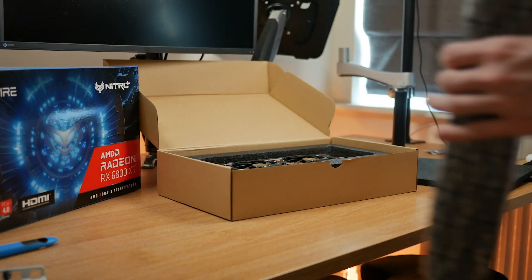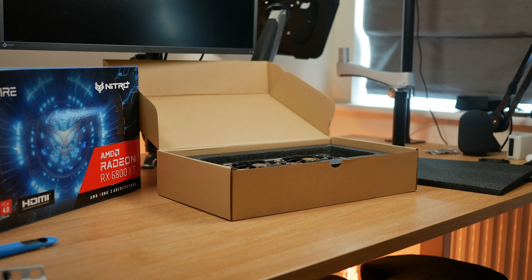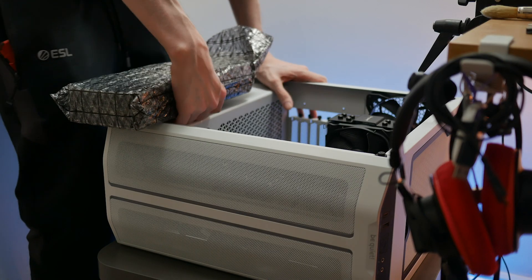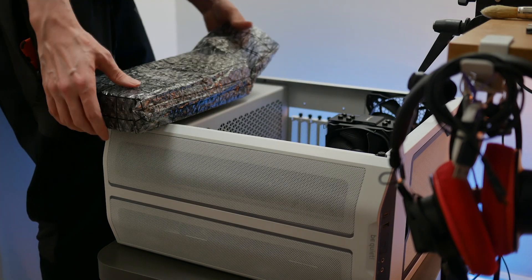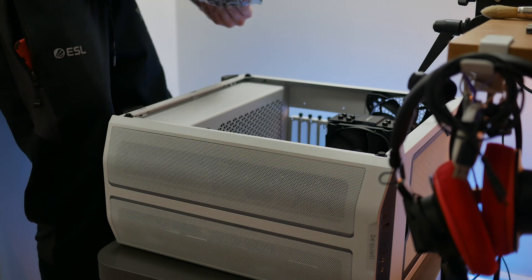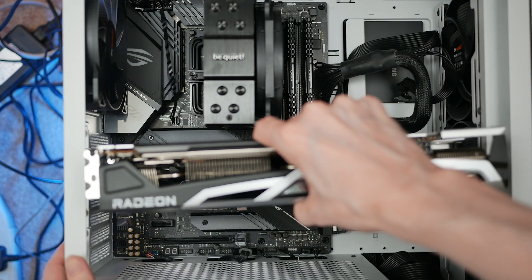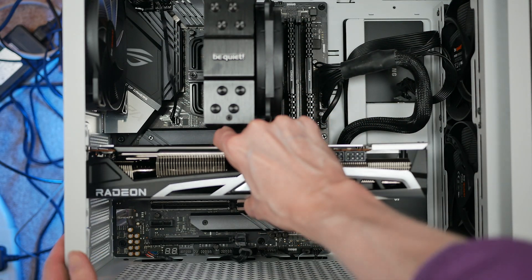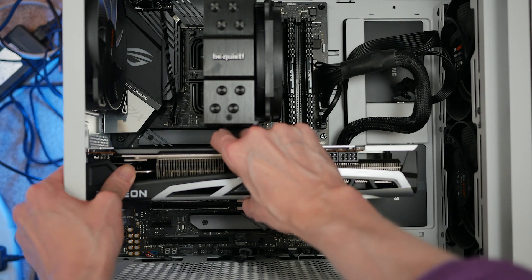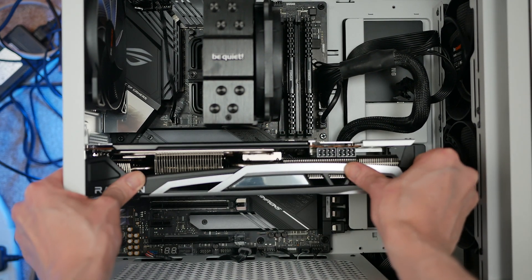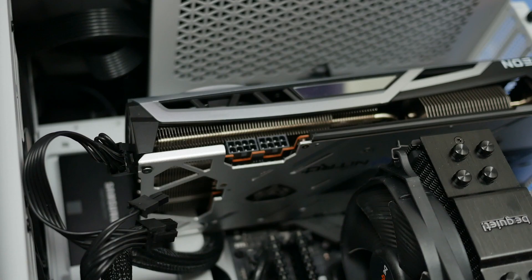Now, before we handle our new card, quickly discharge any static, remove the new card from its anti-static bag, line it up with your motherboard's top PCI slot, make sure to check that no cables or other objects are in the way, and then gently slide the card into the slot until the latch clicks. Screw the card to the mounting bracket and then plug in the PCI Express power cables.